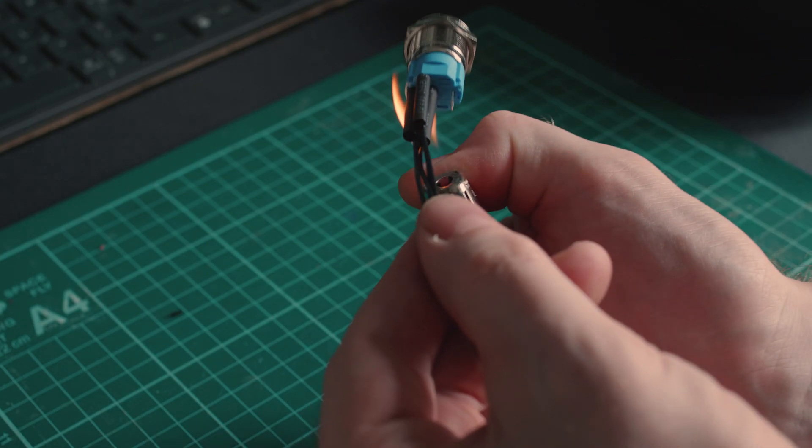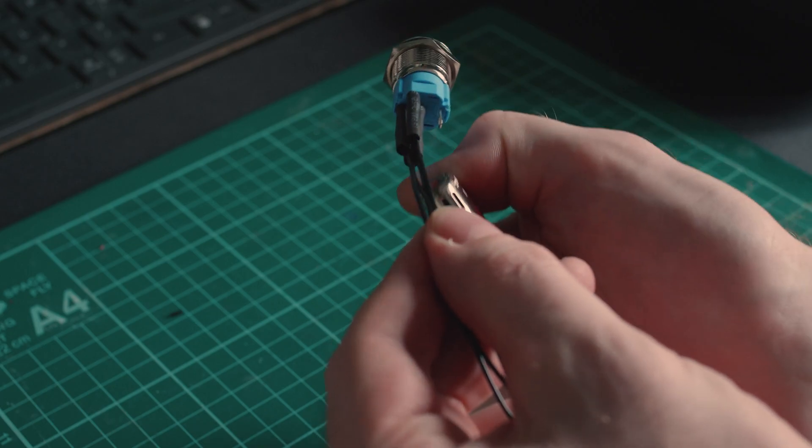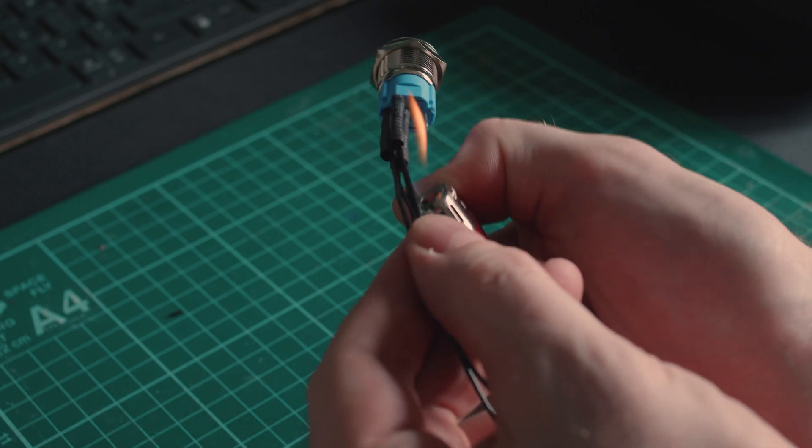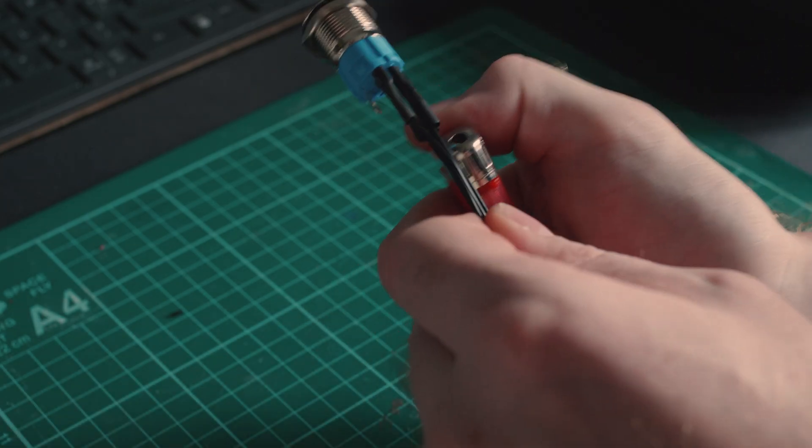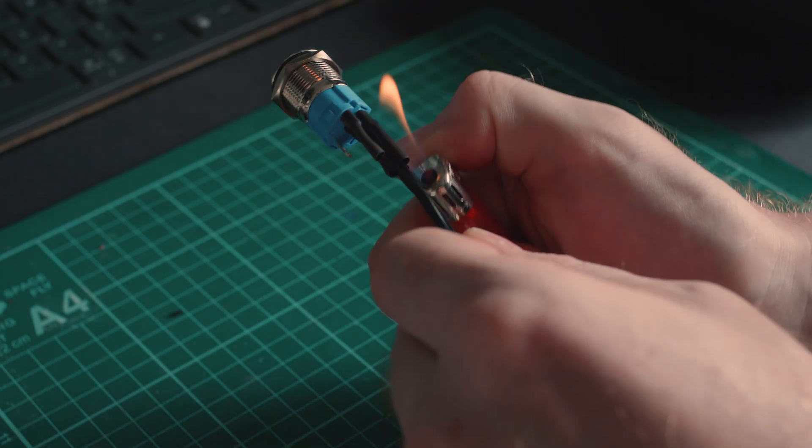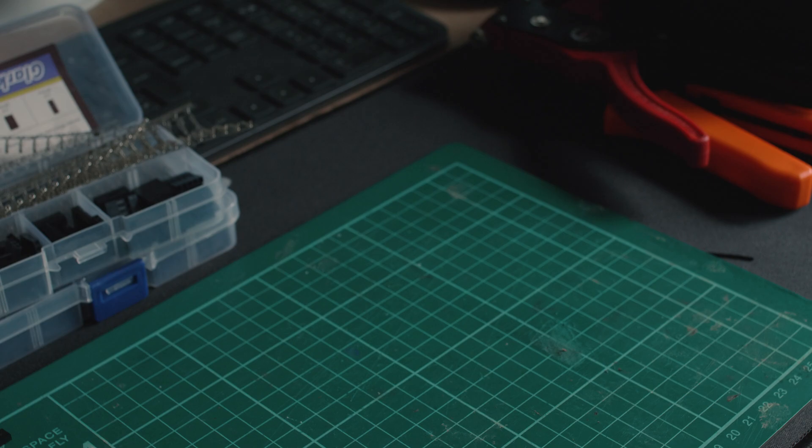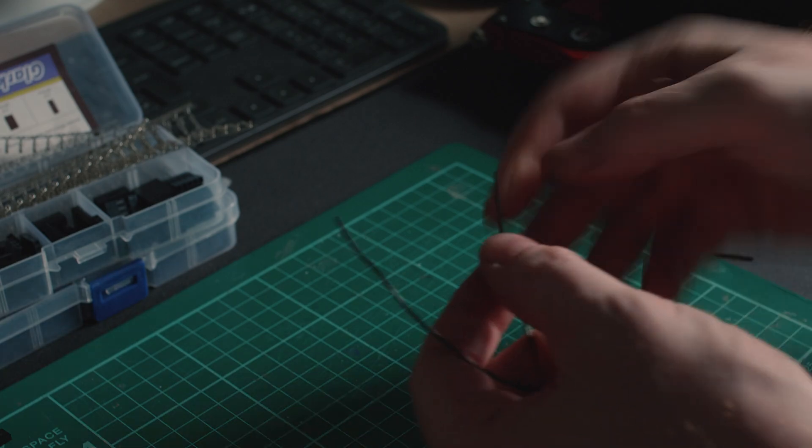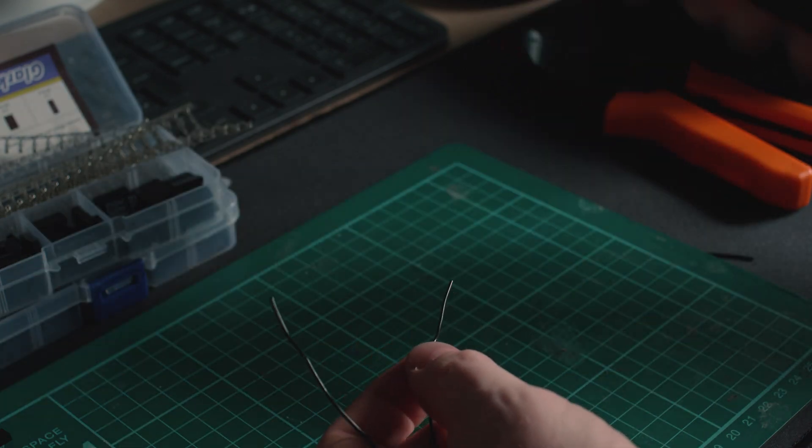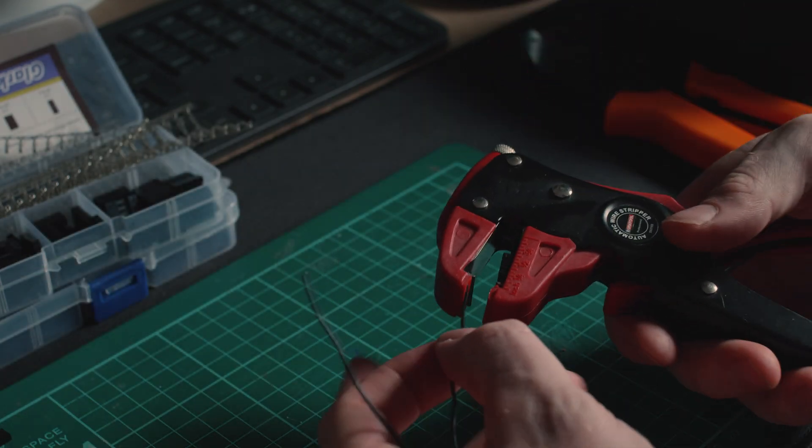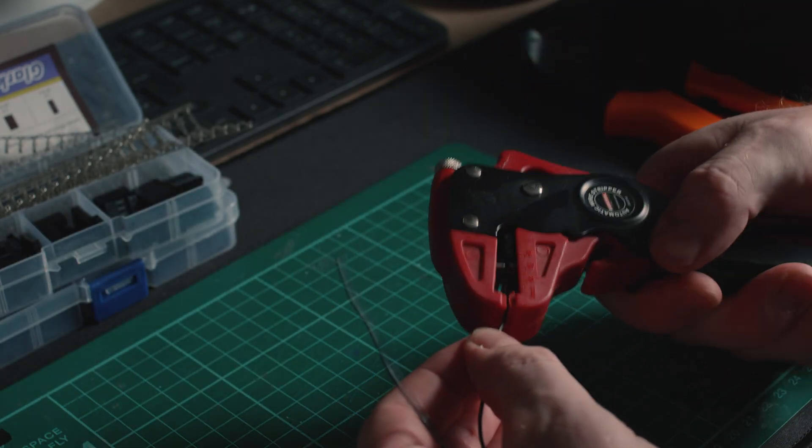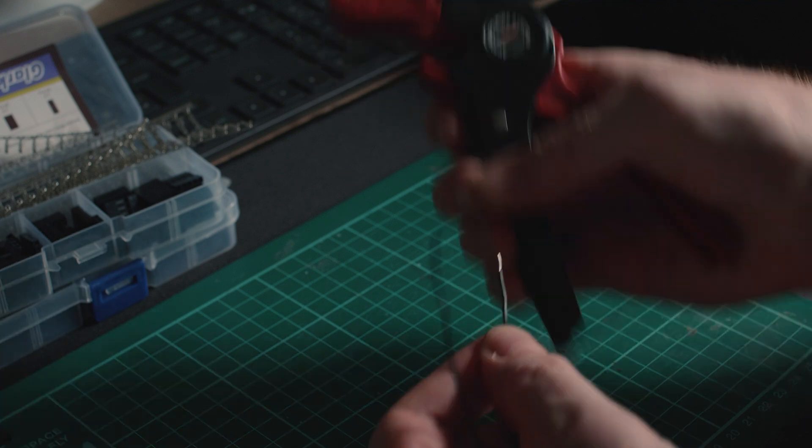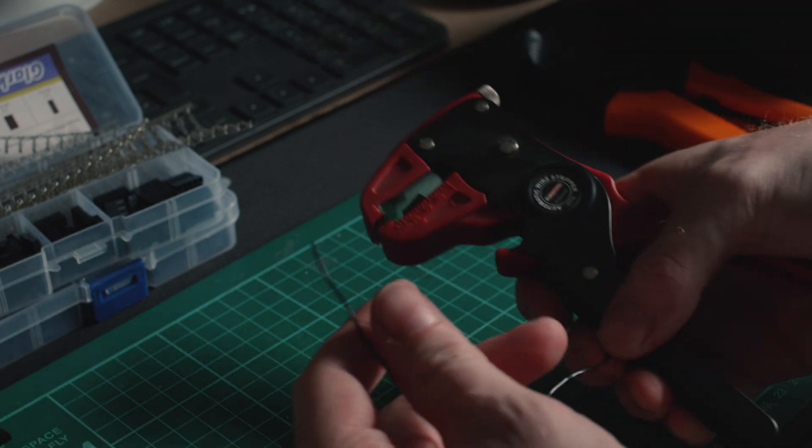Once soldered, I applied some heat shrink to the solder connections, and then moved on to terminating the other end of the wires. To enable this button to easily be connected to any motherboard, I decided to terminate these ends of the wires with 2.54mm DuPont-style connectors.